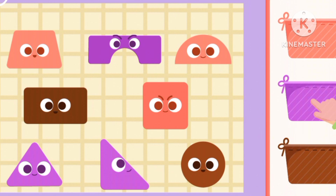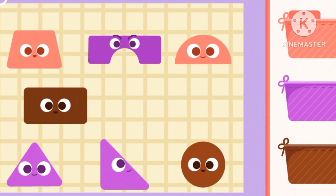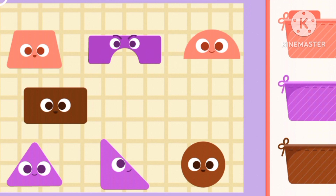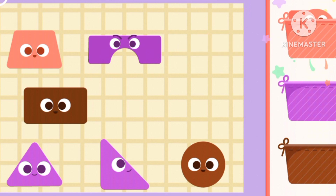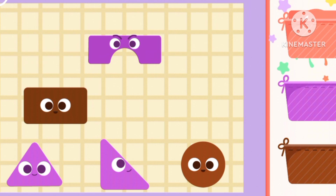This one's all shapes. A pink semicircle. Pink trapeze.